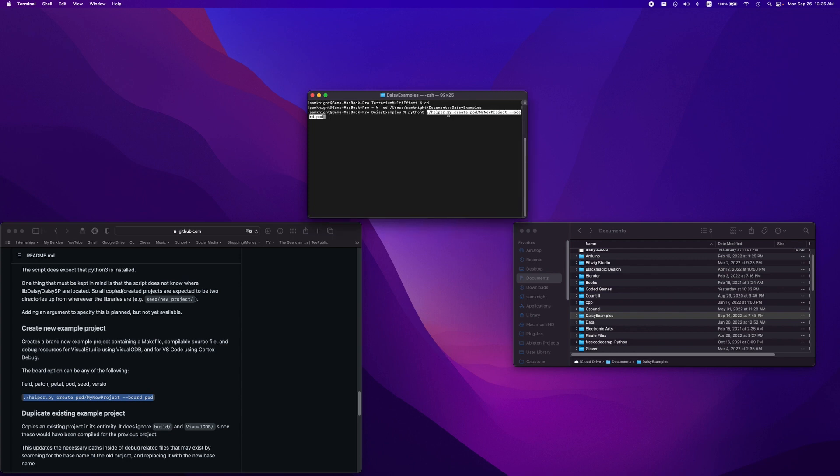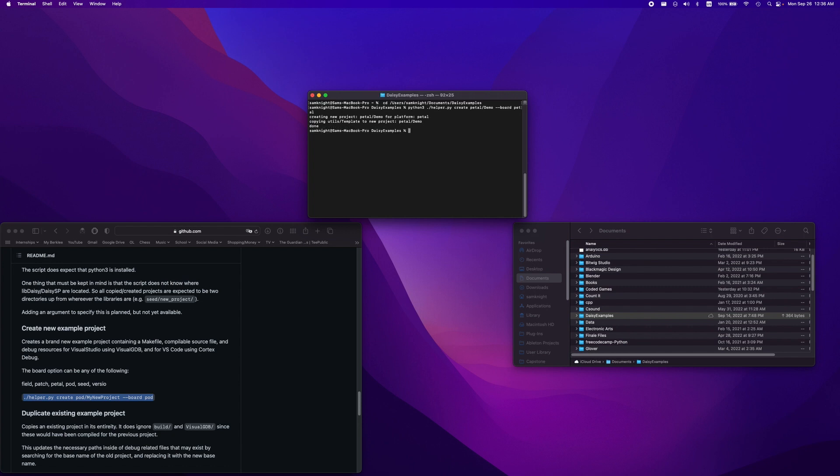Here we can choose which Daisy board we're programming. If you're using the terrarium pedal, then you should type pedal here with a T, then type whatever you want for your folder name, and then make sure to change the board type at the end too. But no matter what board you're programming, most of what I showcase here should still apply.